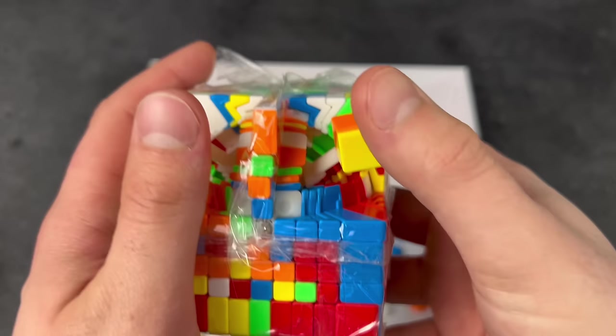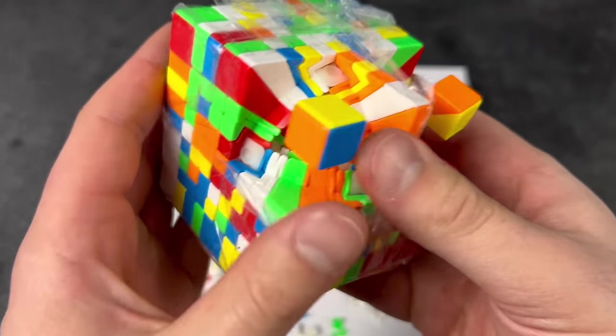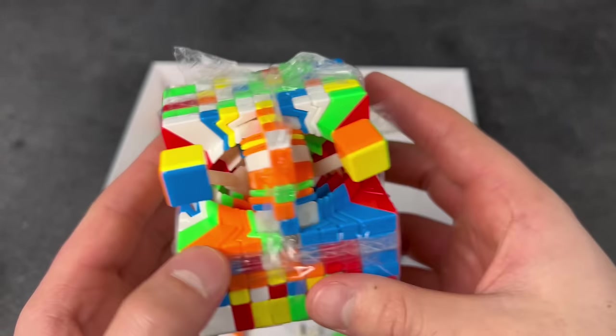Look how satisfying the inside is. Wow! Wow!